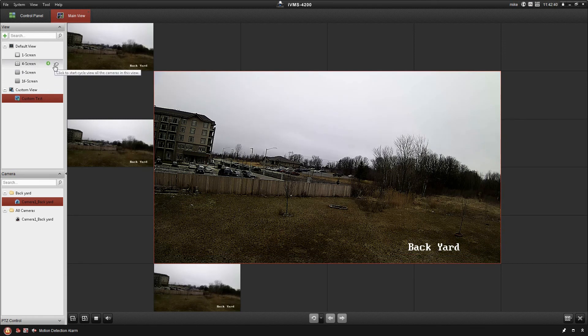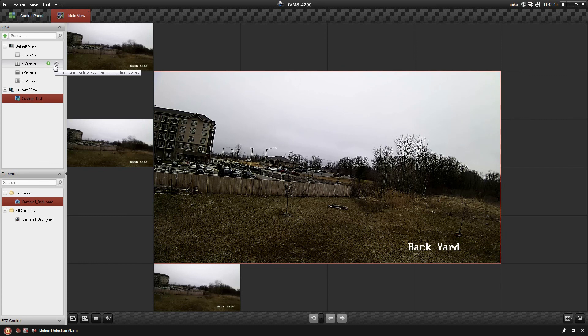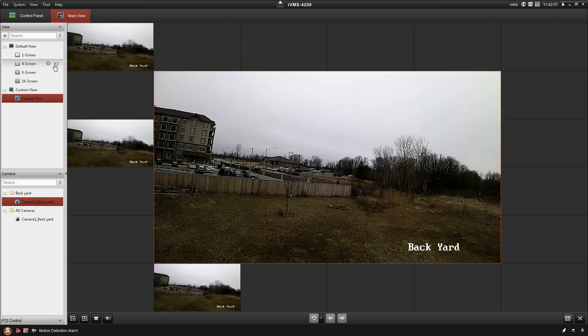That covers the main view of the IVMS platform. If you guys have any questions, shoot me an email at tech at cctvcentury.com. That's T-E-C-H at cctvsentry, S-E-N-T-R-Y dot com. Don't forget to hit that subscribe button to make sure you don't miss any of our future videos for the IVMS platform. Thank you.